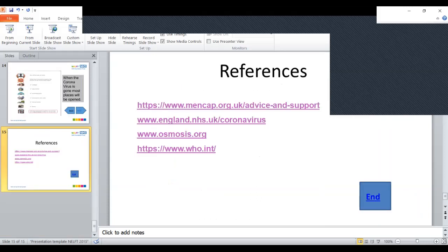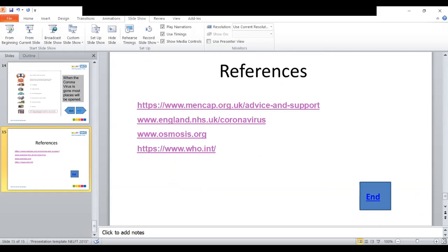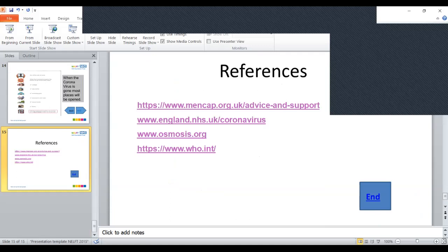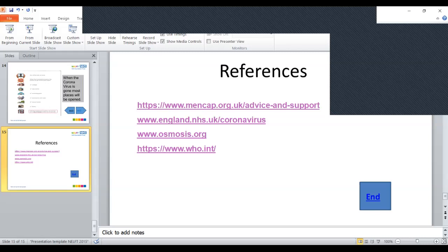This is my presentation for today and there's a lot of information available on the website. One will be the Mencap, the NHS website and there are other YouTube channels. There's a lot of information if you want to get more information about coronavirus and up-to-date information. Thank you for watching and stay safe and keep well.